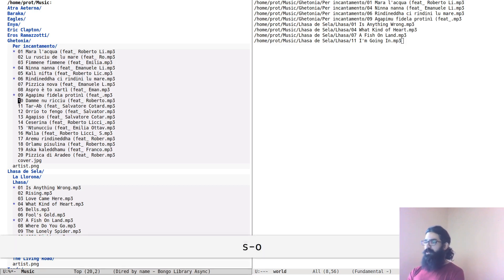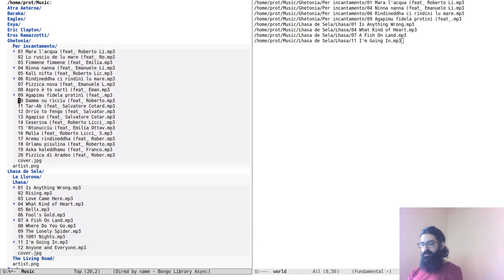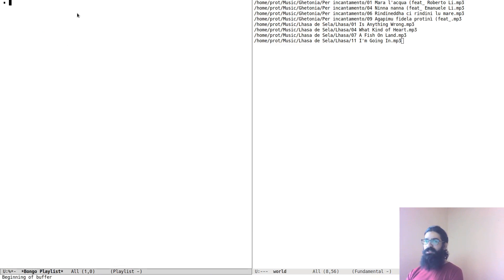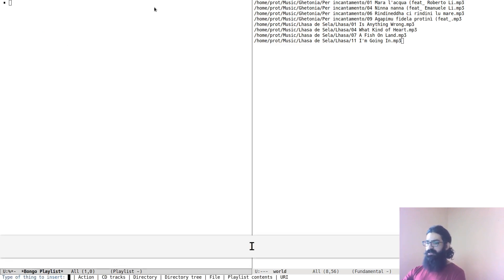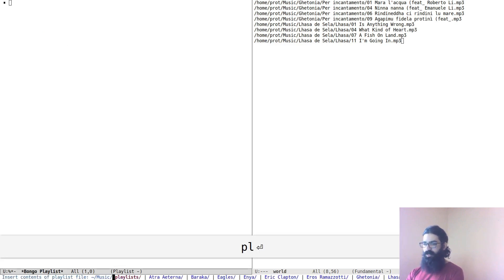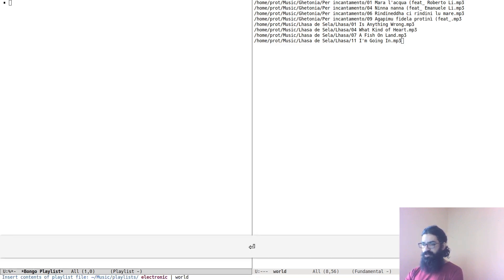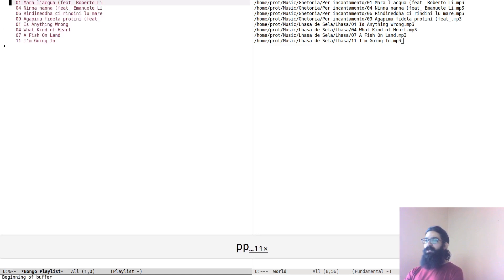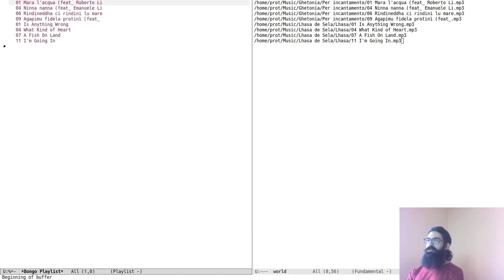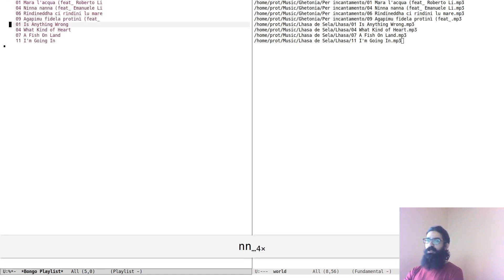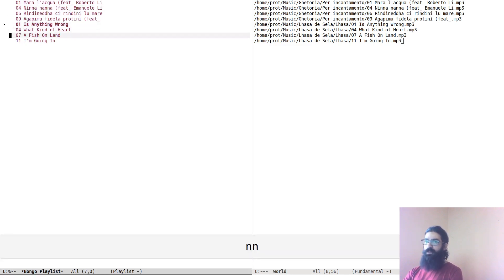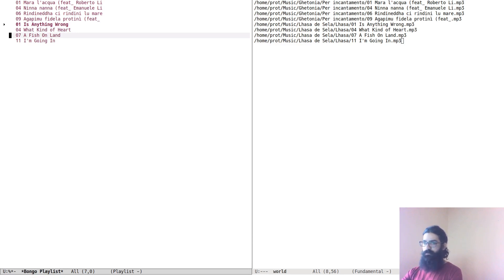So let's go back to Bongo. This, as we said, is an empty playlist, nothing here. And let's insert again a playlist—inside of the playlists, 'world.' So do we have what we were expecting to have? And there it is. There it is, folks. Is it playing? It is playing. You can hear it.